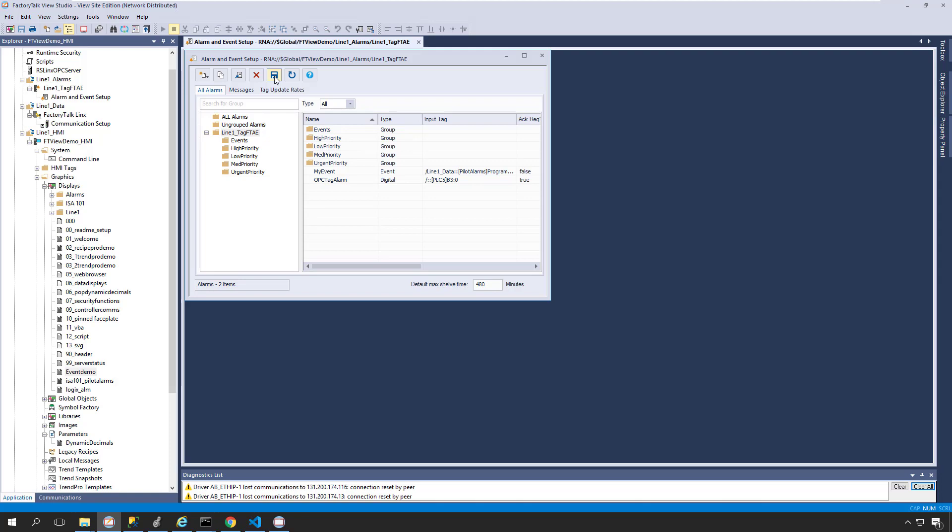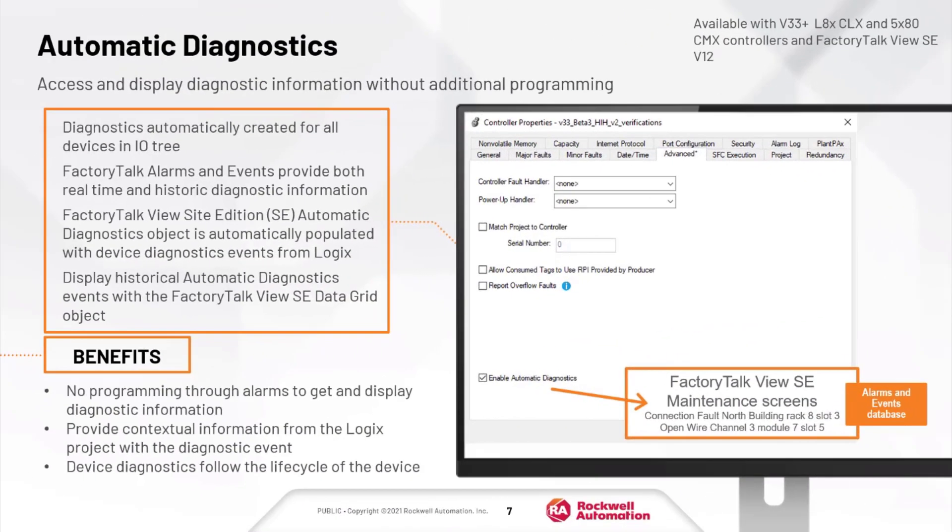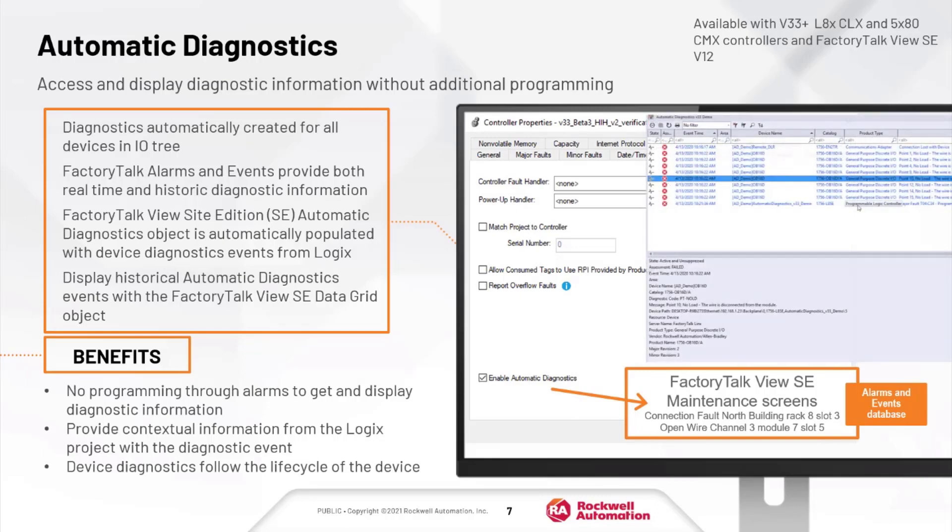Let's talk a little bit about automatic diagnostics. In addition to alarms and events, automatic diagnostics are created for all devices in the I/O tree because, well, they're automatic. This means you can display and access diagnostic information without the need for additional programming. FactoryTalk Alarms and Events can provide real-time diagnostics via the FactoryTalk View Automatic Diagnostics object, and even historical diagnostic information via the Data Grid object, which provides vital contextual information to the operator.